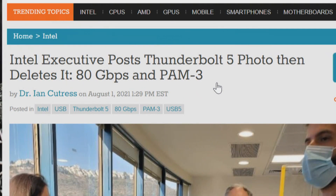All of this came about because Intel made a presentation and they had over their shoulder a slide, which — it's up for conjecture whether we're supposed to see it or not. Antec captured it before it got pulled down. From that we can gather some information. According to the article on Antec, an Intel executive posts a Thunderbolt 5 photo then deletes it.